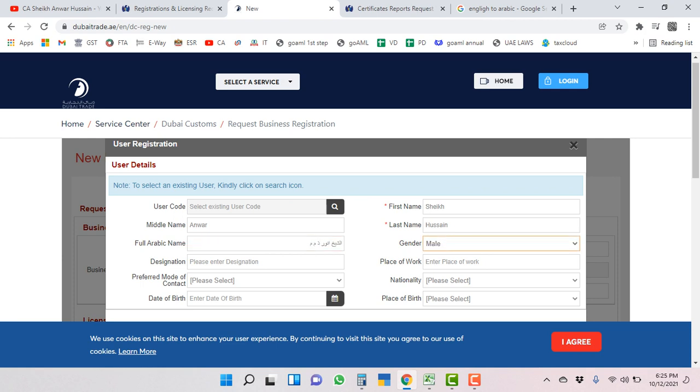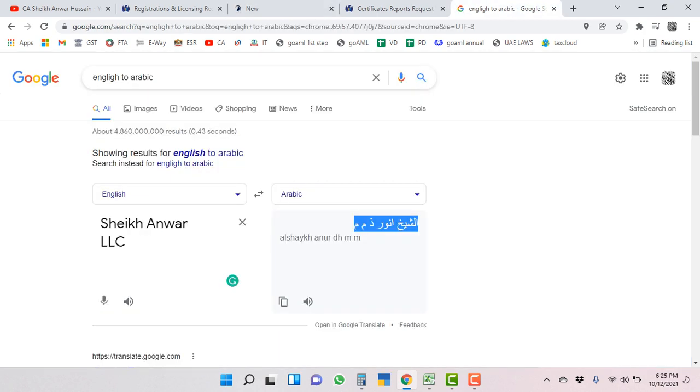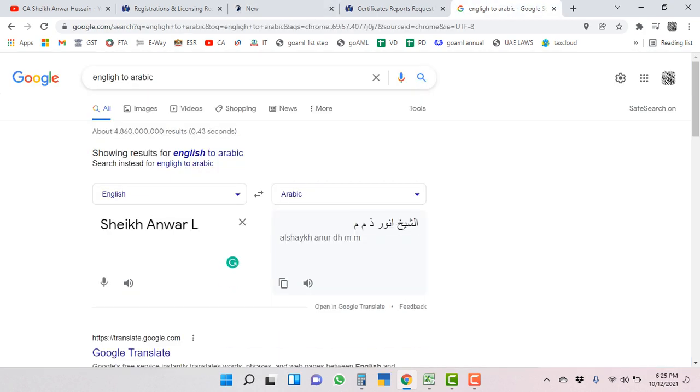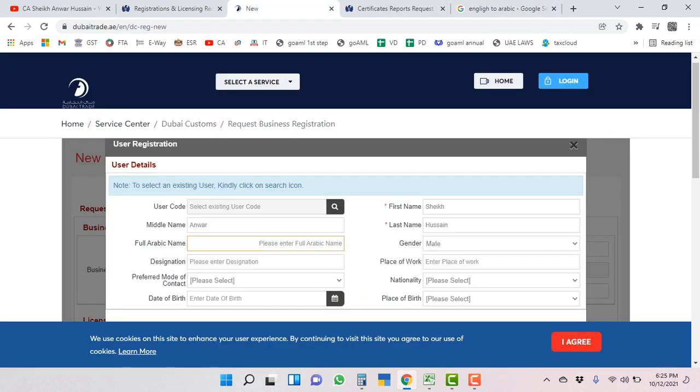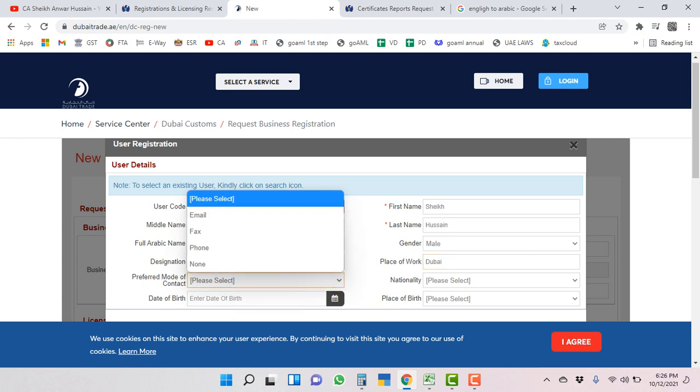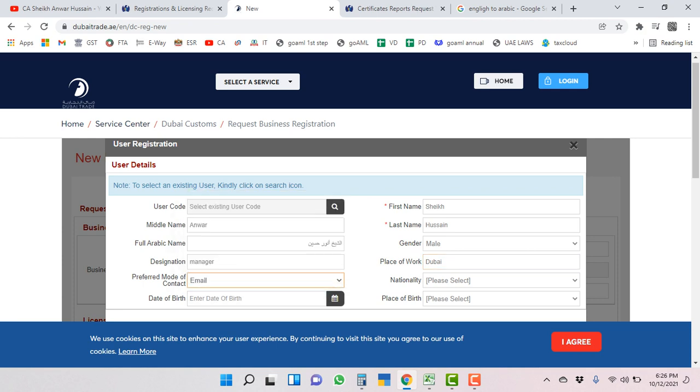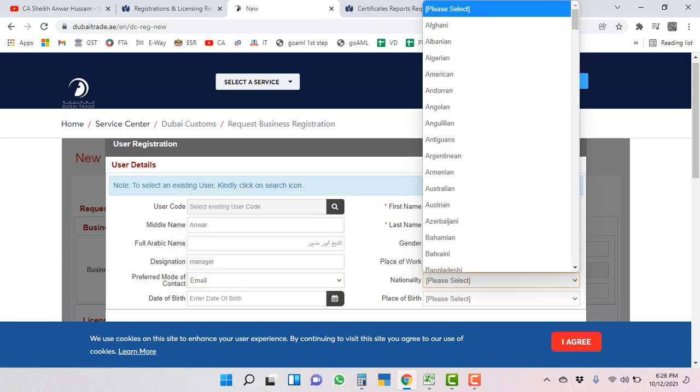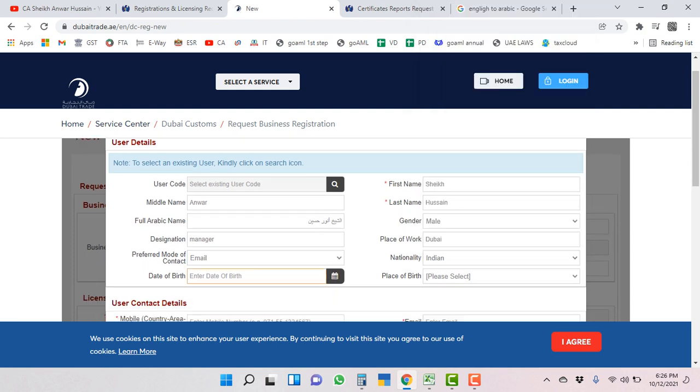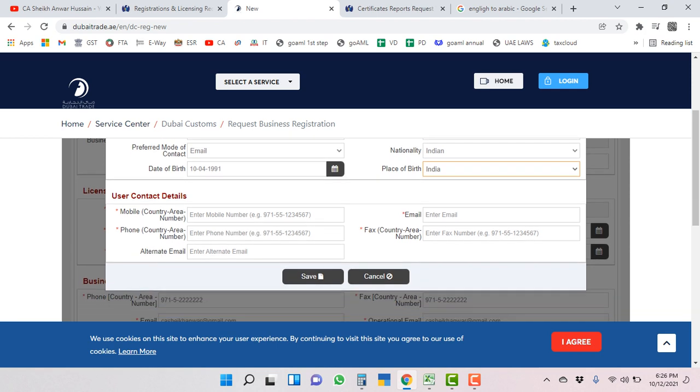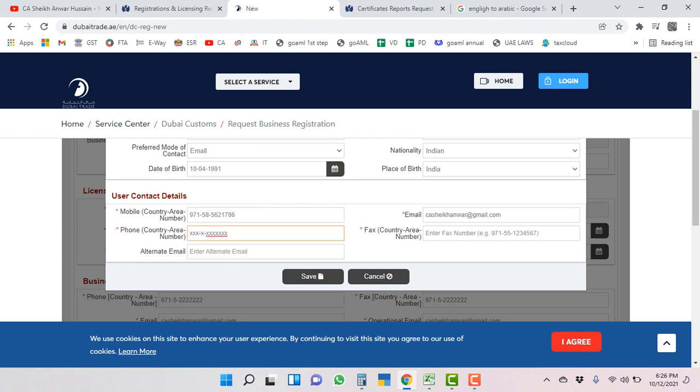Here I put company name, but I have to put my name: Sheikh Anwar Hussain. Gender: male. Designation: manager. Place of work: Dubai. Reference mode of contact: email. As per your wish. Nationality: Indian. Birth date, place of birth: India. I have to put my mobile number, my email ID. Phone number - this is landline number.